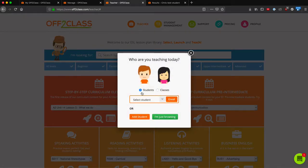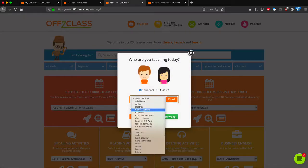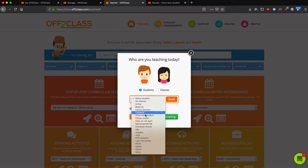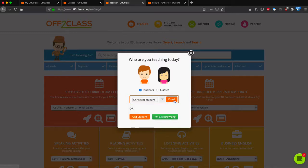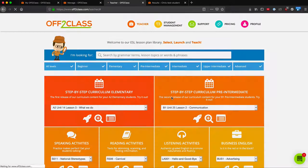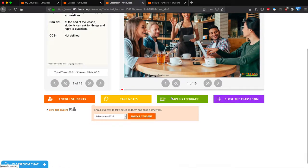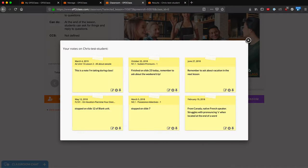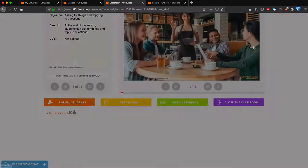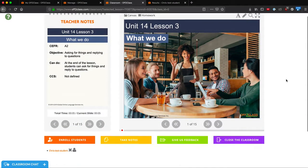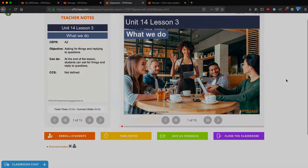Then I choose my student from my list of students and enroll. In this way, I've enrolled the student as I launch the lesson.